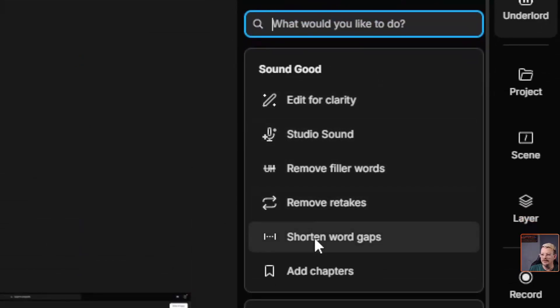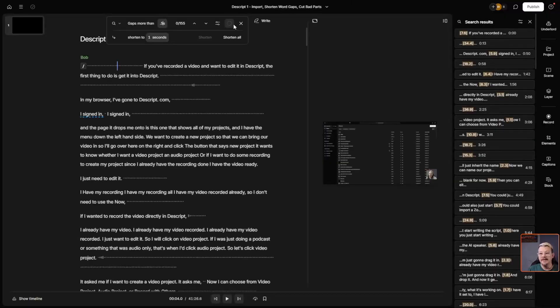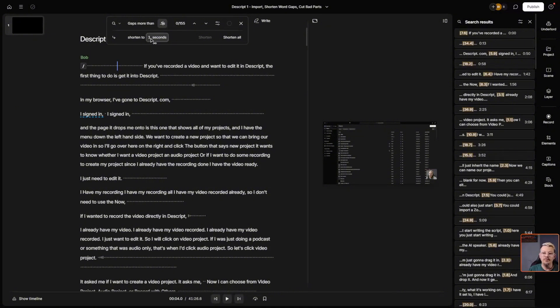I'm going to go to Shorten Word Gaps. I'm going to say gaps that are more than 0.5 seconds, shorten those to 0.5 seconds. So anything bigger than half a second, I want to trim it down to half a second.